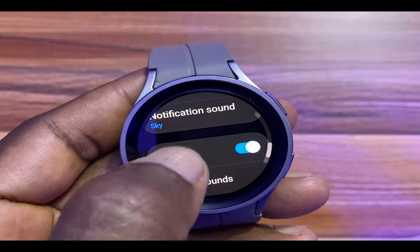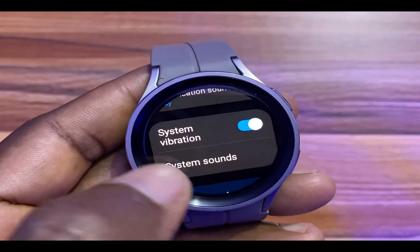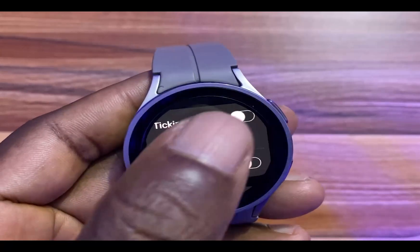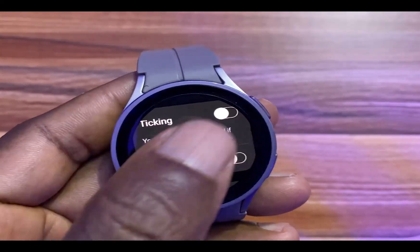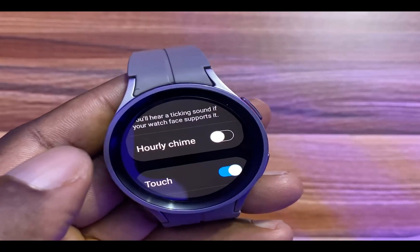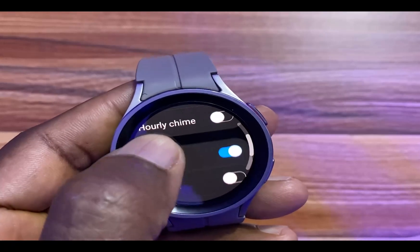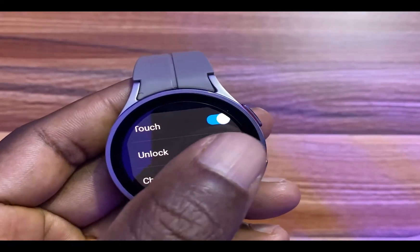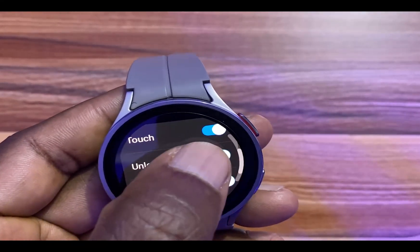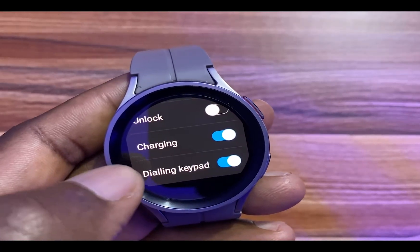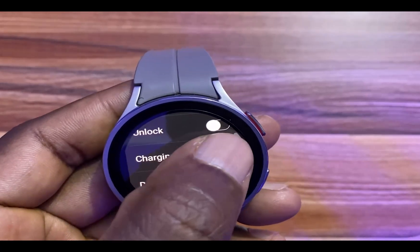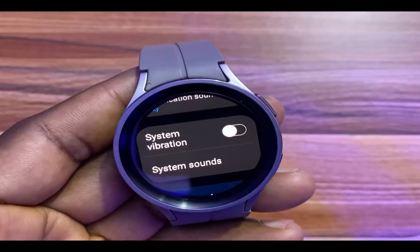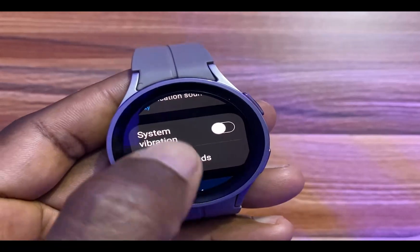And if you go further down, you have the option to customize sounds for System. You can choose to toggle on Ticking — that is if your watch face supports that. You can also choose to toggle on Hourly Time. You have a lot of options here; you can choose to enable a sound when you unlock the watch. I will toggle off vibration for System to lessen the impact on battery life.